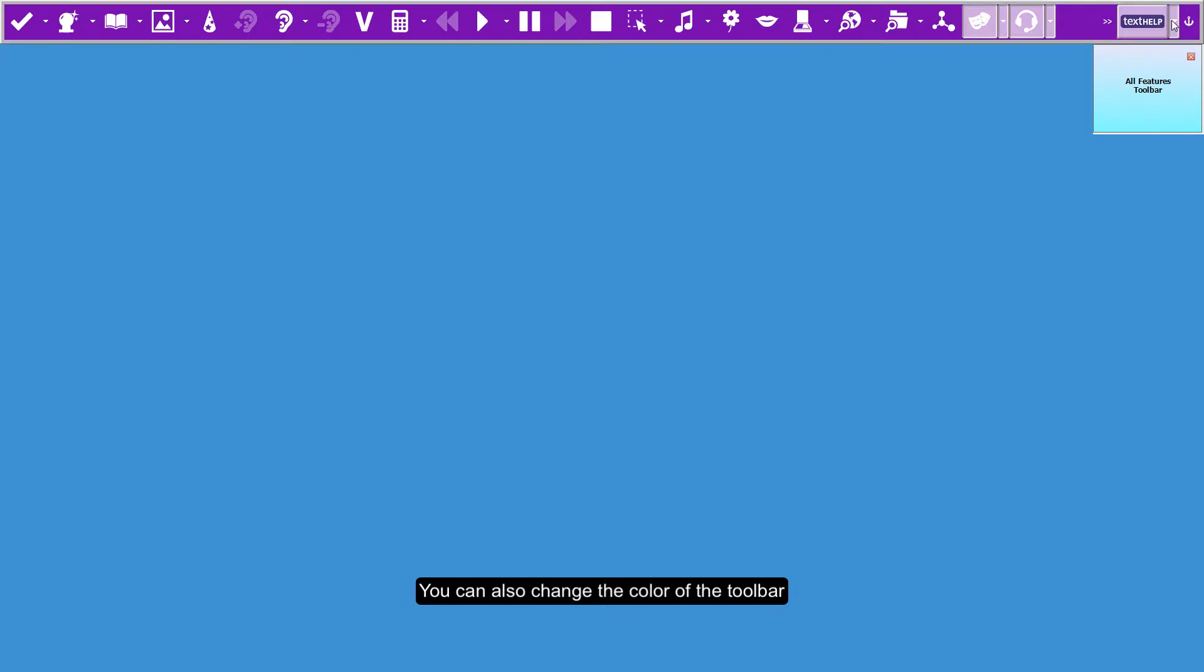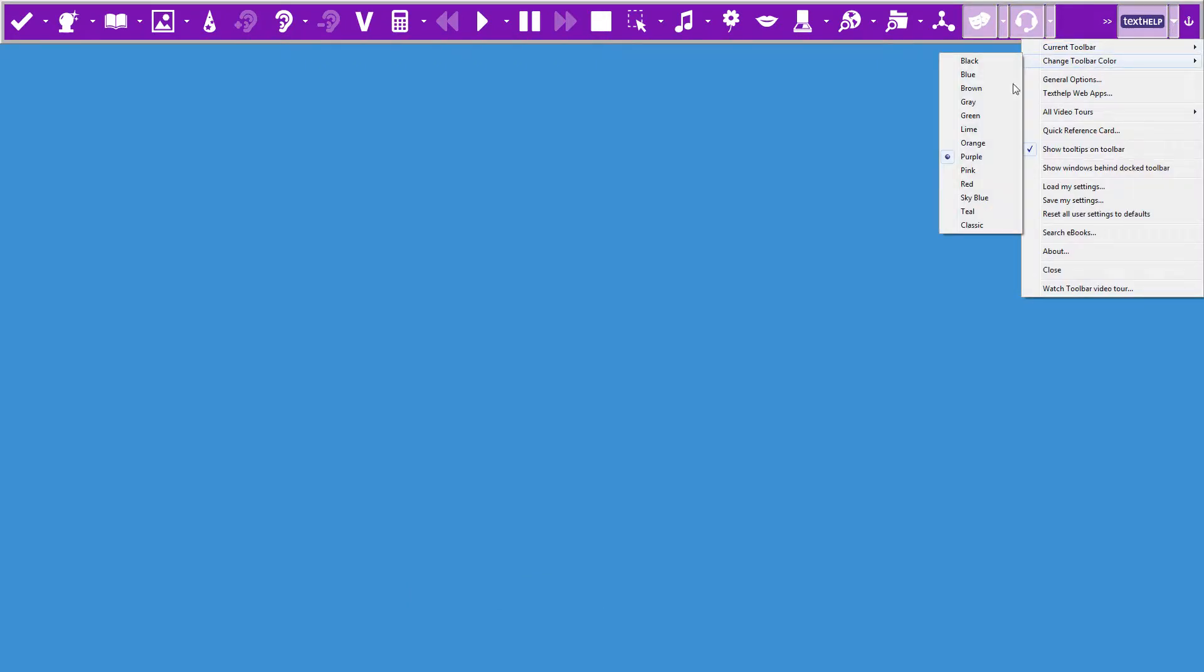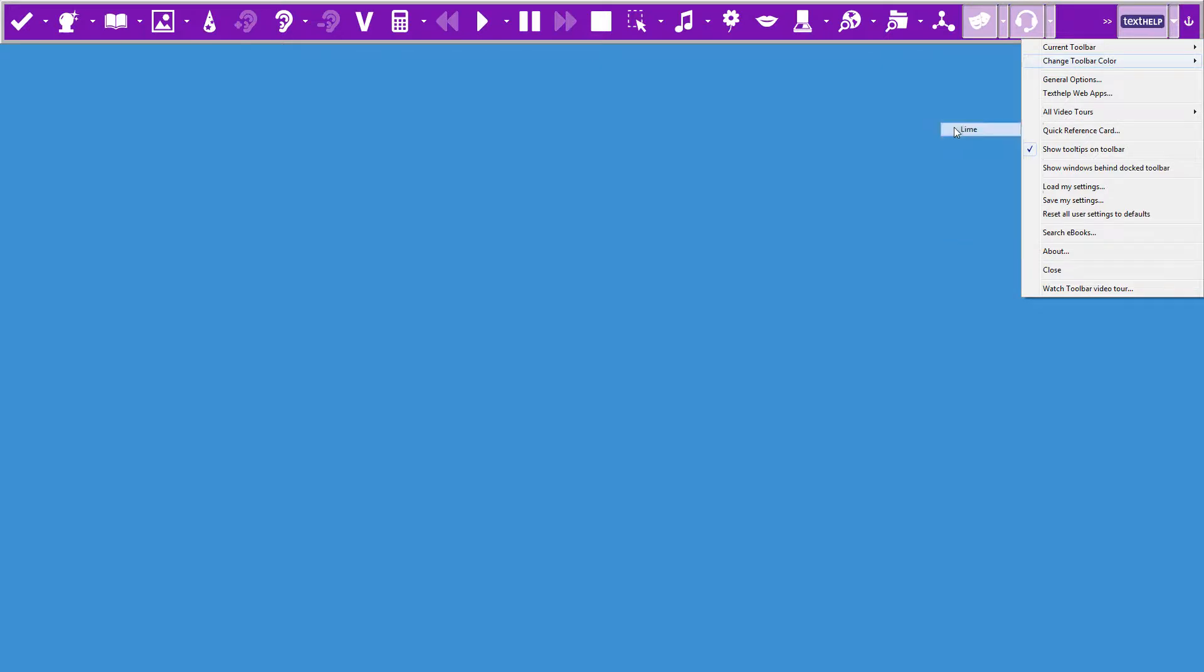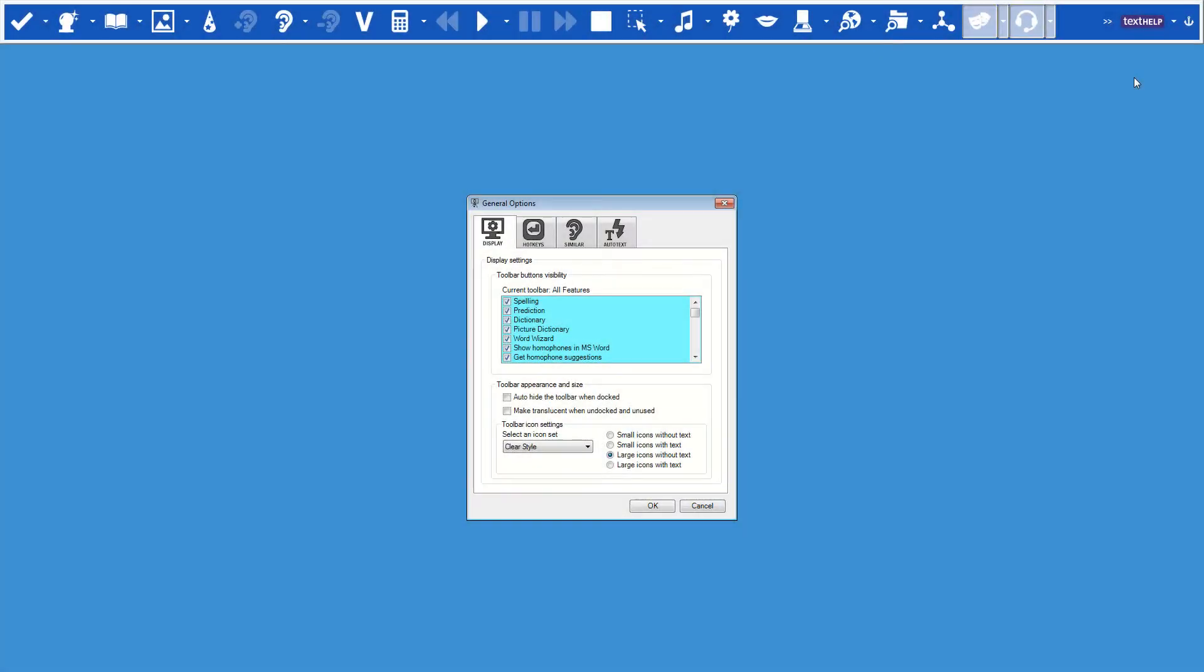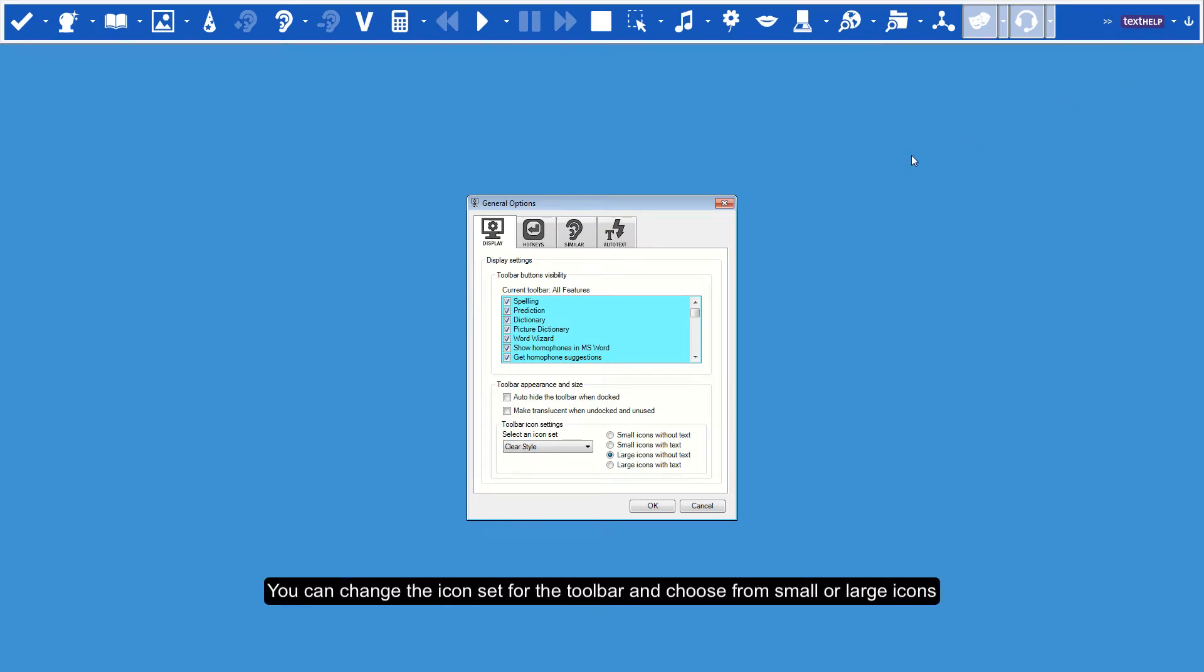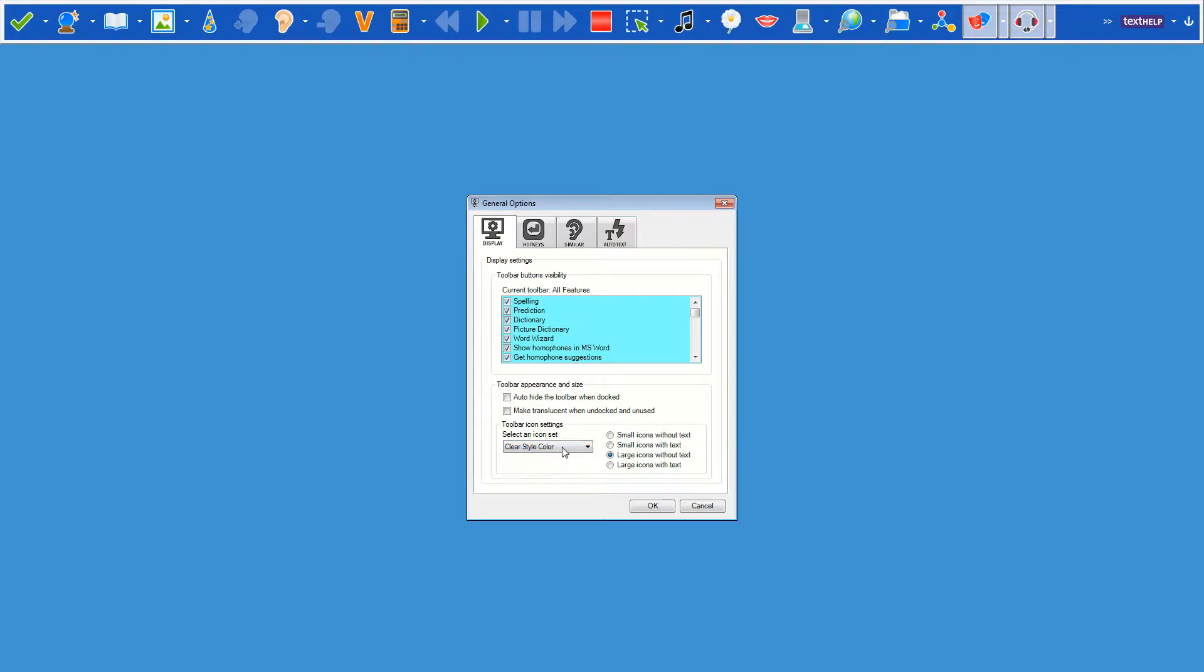You can also change the color of the toolbar. You can change the icon set for the toolbar and choose from small or large icons.